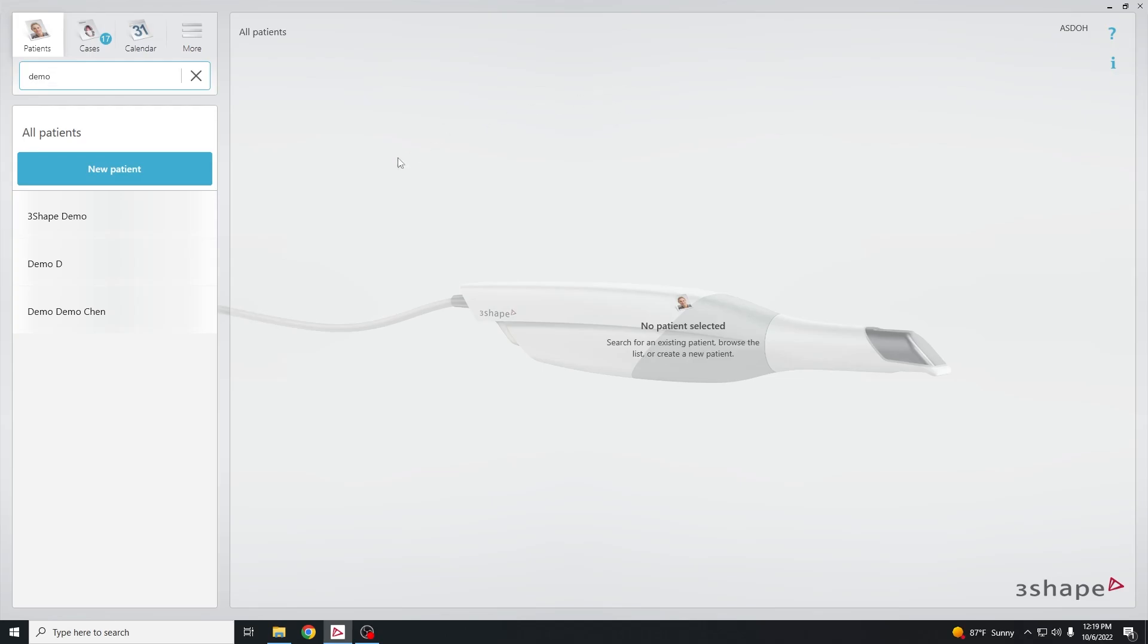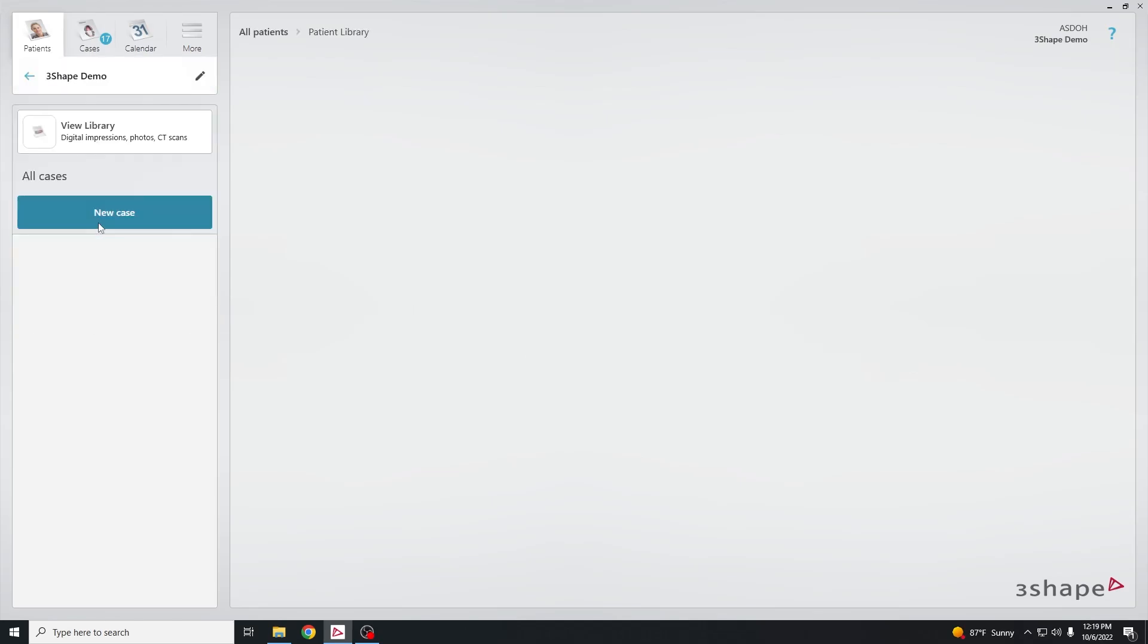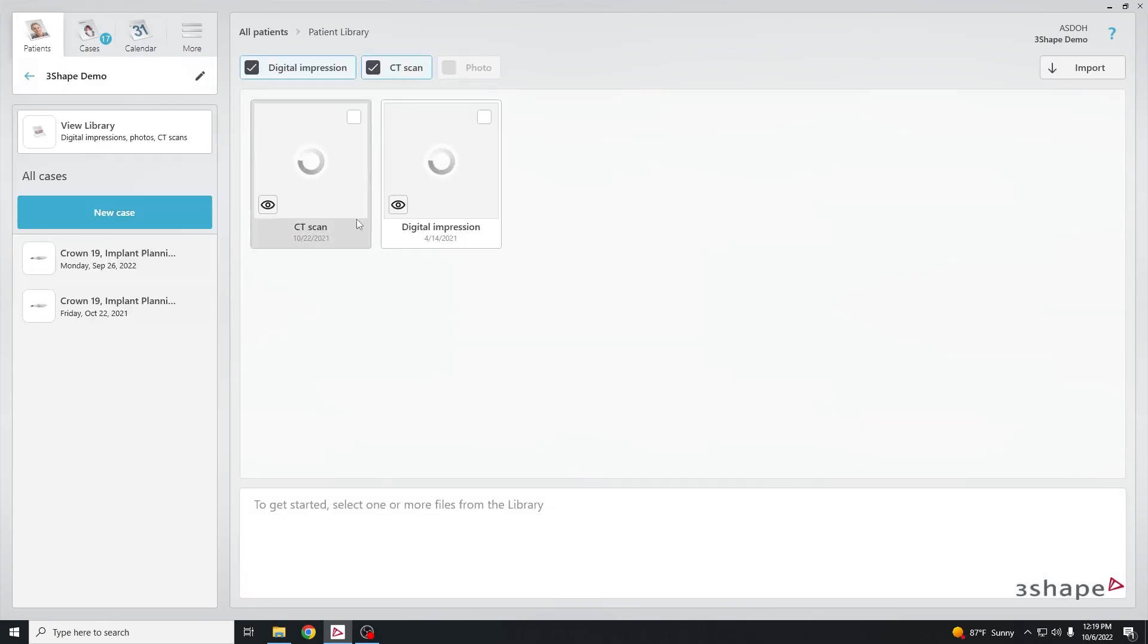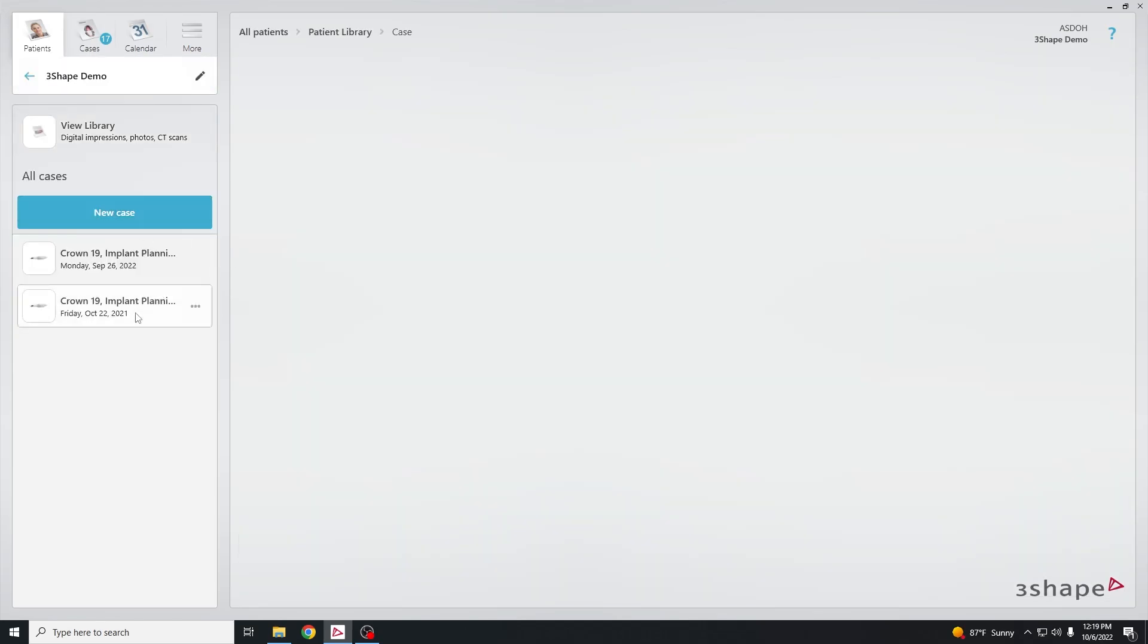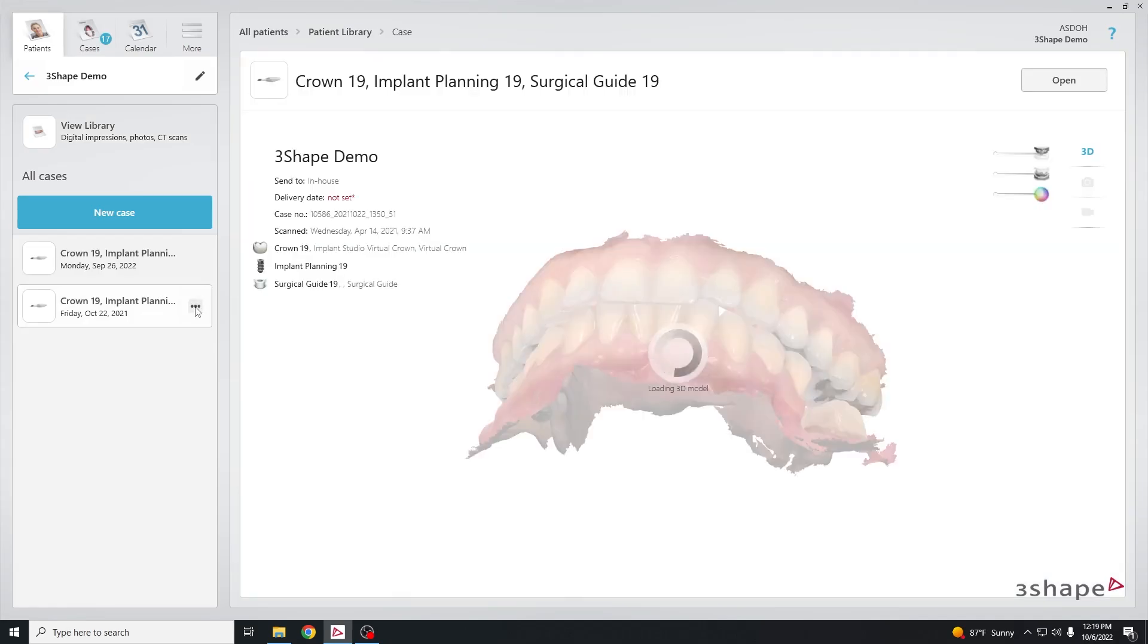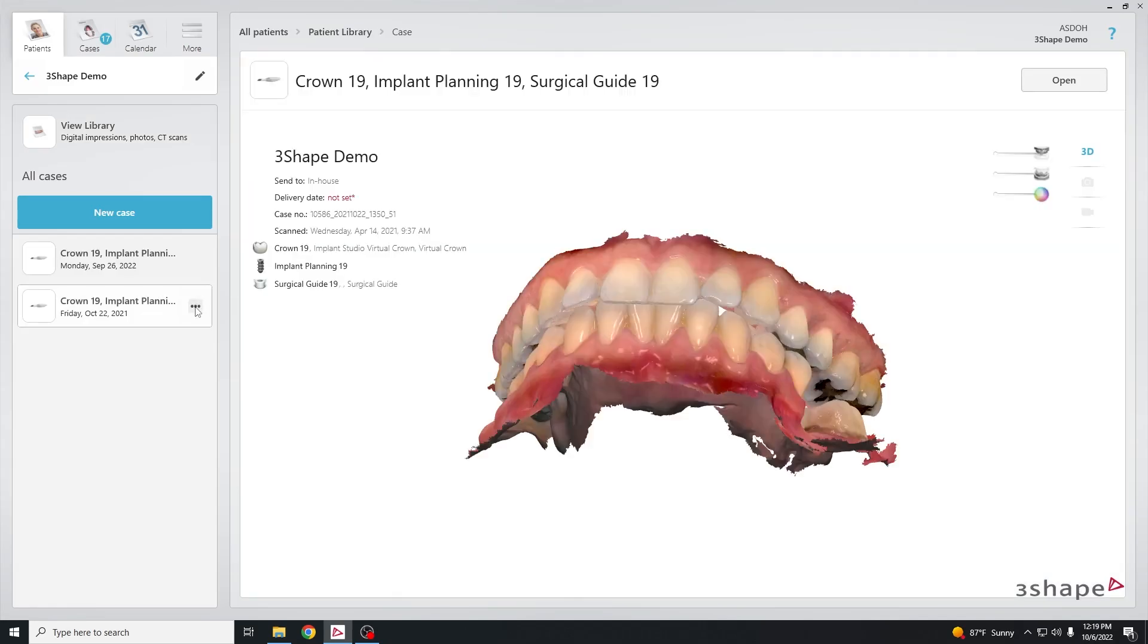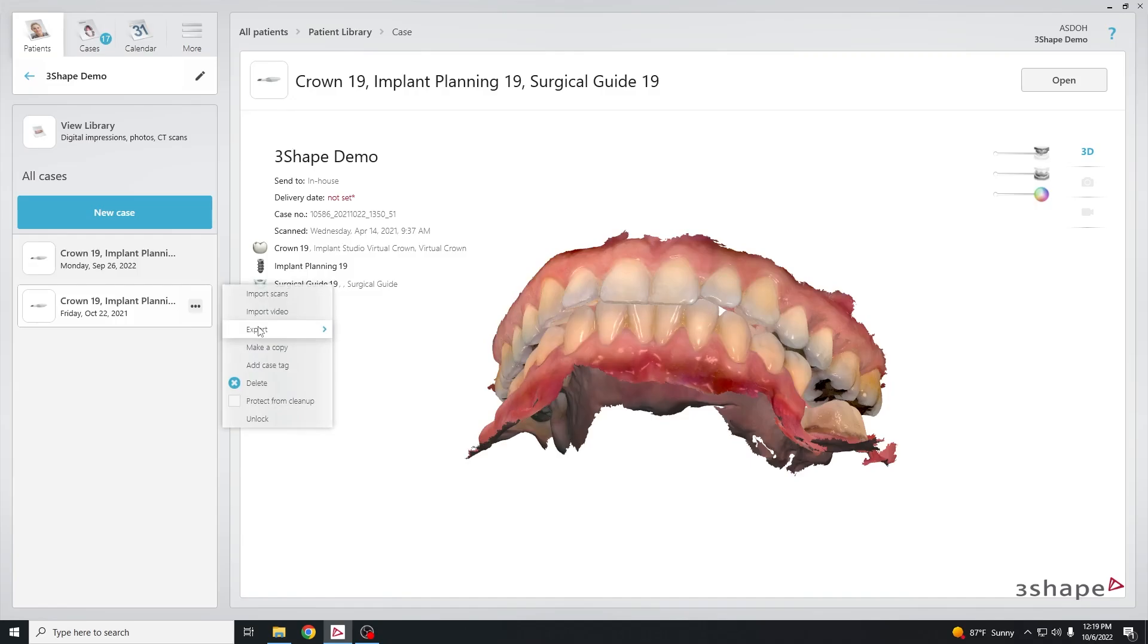Launch the 3Shape Unite software and type in your patient's name and then select the patient. Click on the case and where the three dots are on the left side, click there to export and select scans.